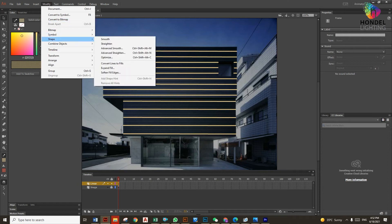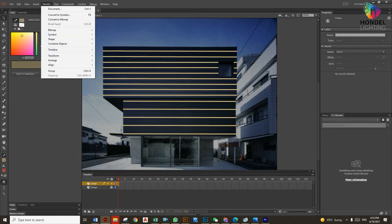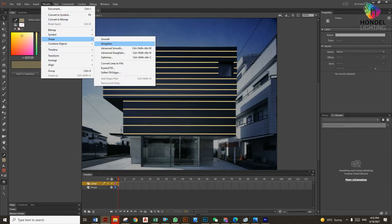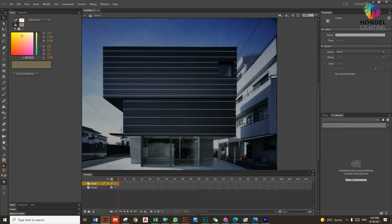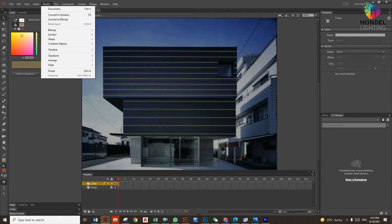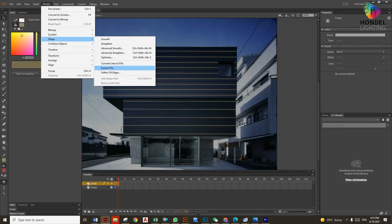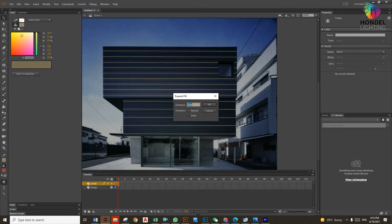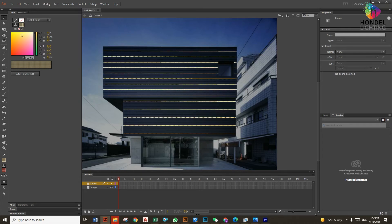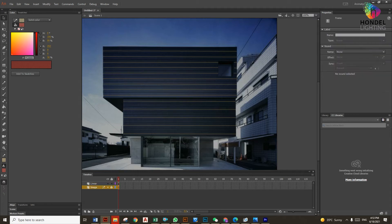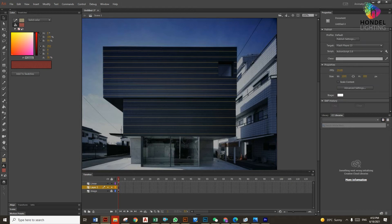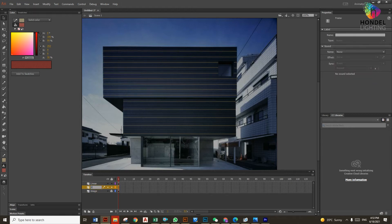We need to modify the lines first. Go to Modify, Shape, then Convert Lines to Fills. Now it is fills, but it's a very tiny line so we need to make it a little bit of border. Again, Shape and Expand Fill. We'll make it one pixel expand as you can see. Now we'll make another layer to import the effect because we need to make it mask.